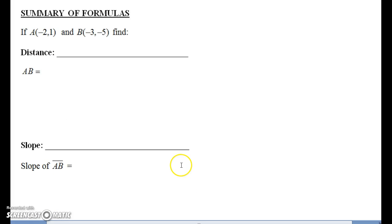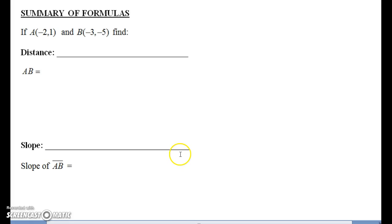It is very important that you know your formulas for these geometric proofs. You are not given these formulas on the Regents — you have to know them. So let's do a quick summary of the formulas we already know.